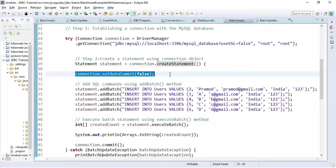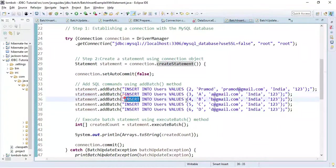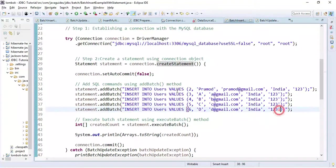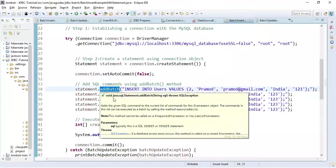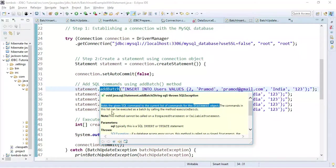We are setting auto-commit to false because we need to perform batch operations and group all SQL statements as a single transaction — for that we need to disable auto-commit mode. Notice here we are adding insert statements using the addBatch method.